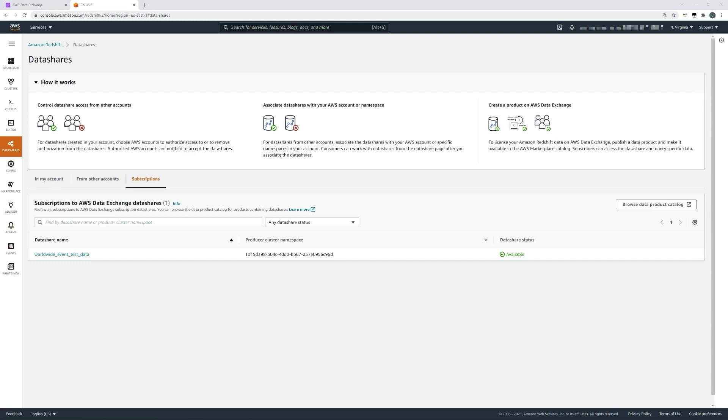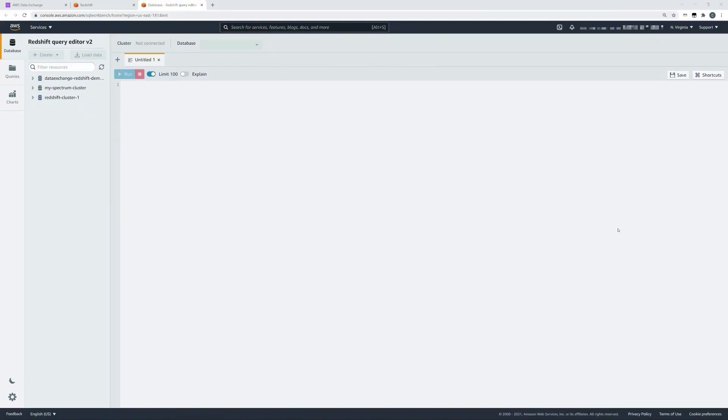To bring that data into the Redshift cluster and begin working with it, we'll use the Redshift query editor. Today we'll use version two of the query editor. To connect to your cluster, click on the cluster name on the left. As you can see here, Redshift cluster one.